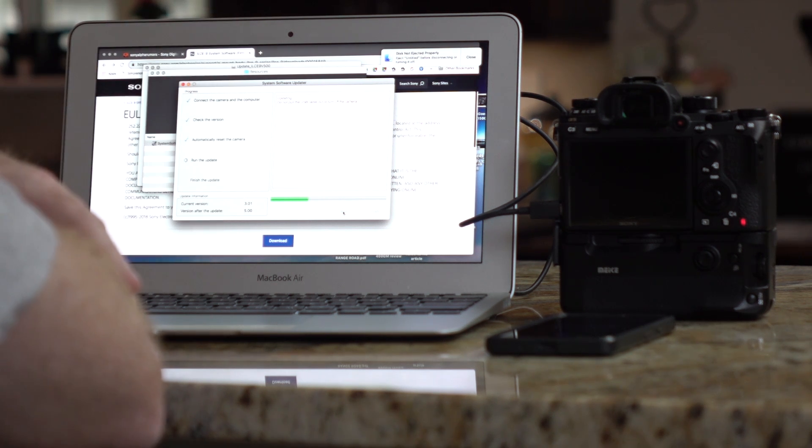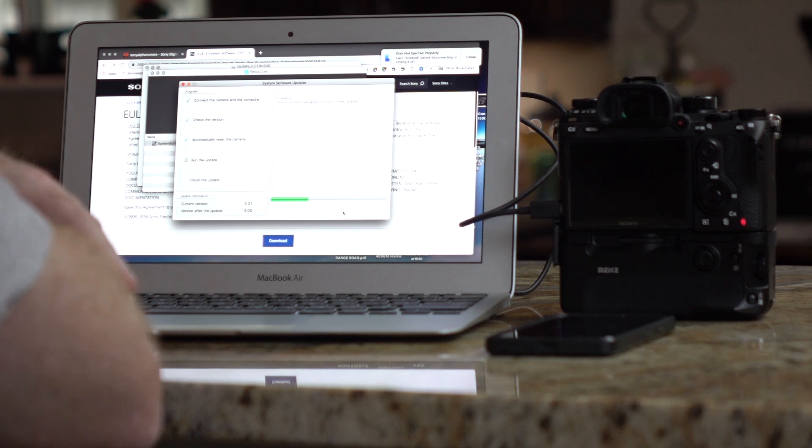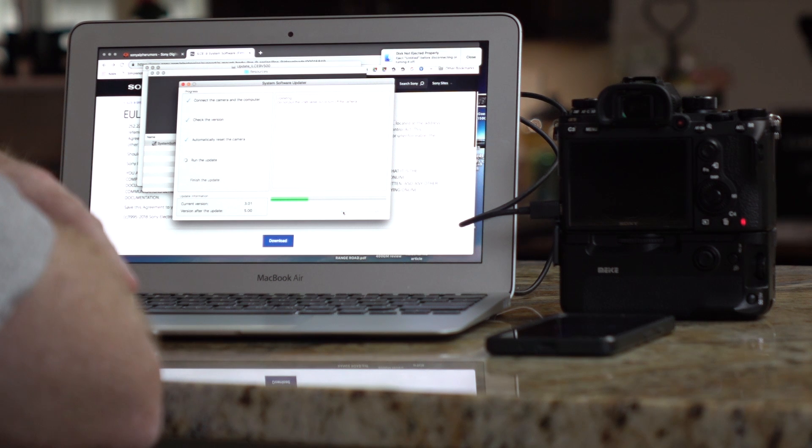All right, our bar is nearing a third, and I've got about eight minutes so far on the update. So we'll see.